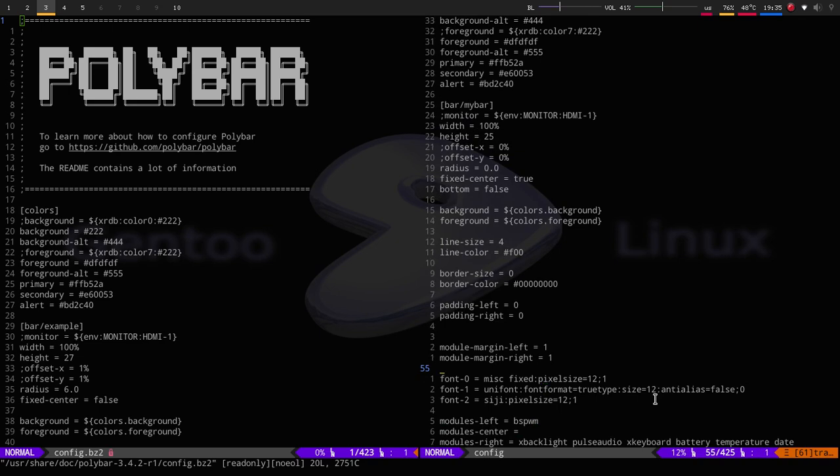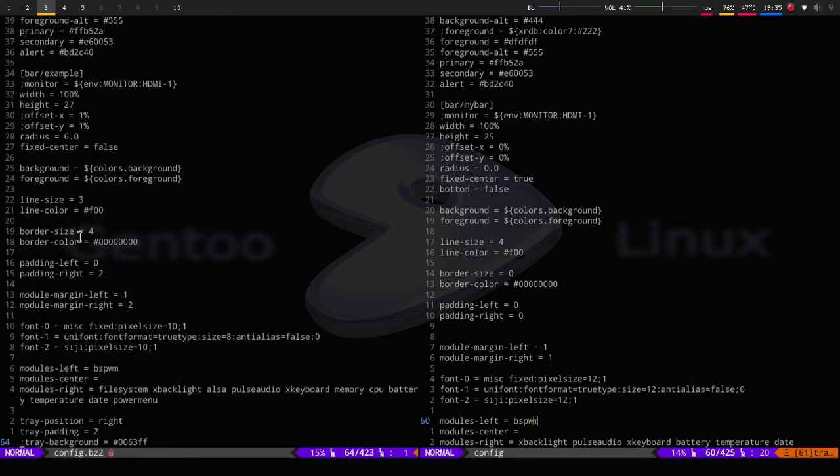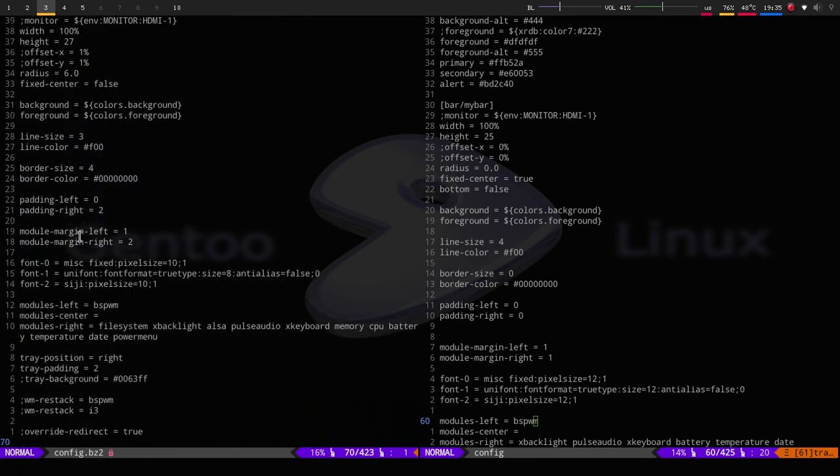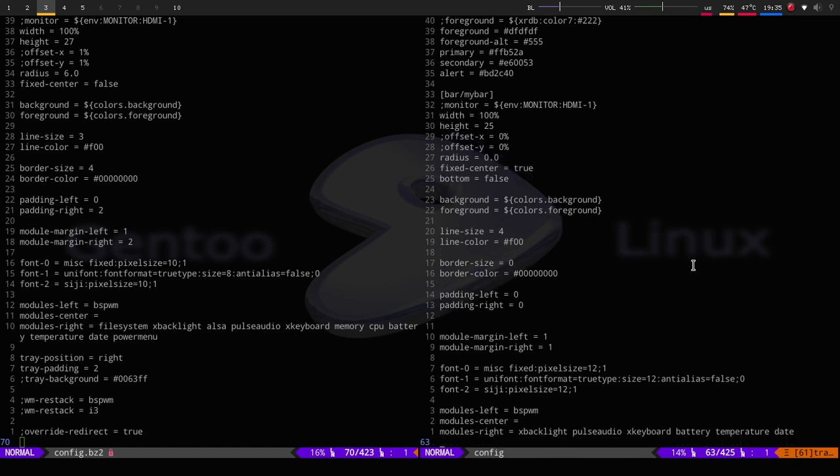Here are the fonts, and I do plan on putting some Font Awesome into it. So I do plan on putting some of my Font Awesome up here. Hopefully I do make a video on how to do that. And then here's the modules left, which is the BSPWM. It does come by that by default. So file system, the X-Backlight, ALSA, Pulse Audio, the keyboard, memory, CPU, battery, temperature, date, and power menu. I don't know what the power menu does. So what I have is my backlight, which is that BL, my volume, my keyboard, my battery, my temperature, and then the time.